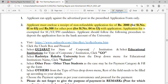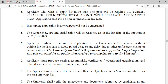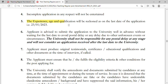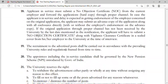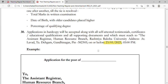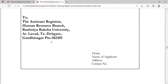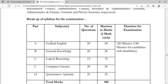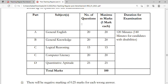You have to pay the fees through SBI Collect. The experience, age, and qualification will be counted as of the last date of application, that is 23rd January 2023. There is also a backup syllabus for the examination: General English, General Knowledge, Logical Reasoning, Computer Literacy, and Quantitative Aptitude — total marks is 100, and duration will be 120 minutes.